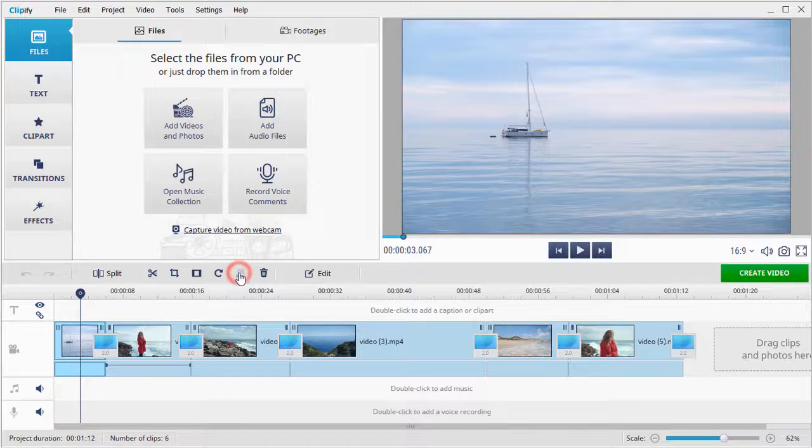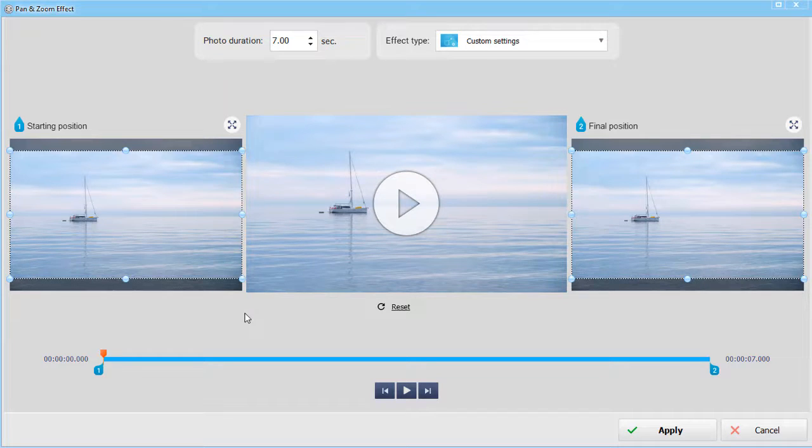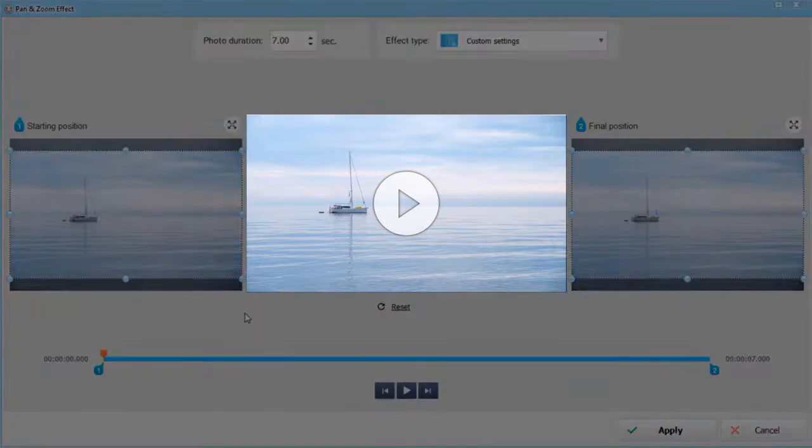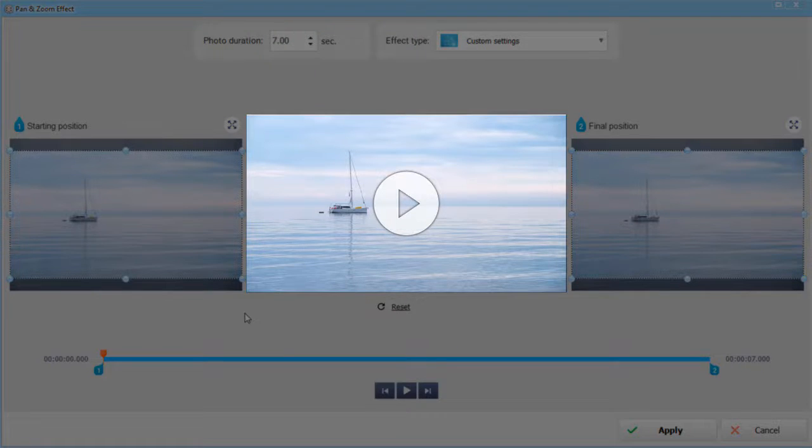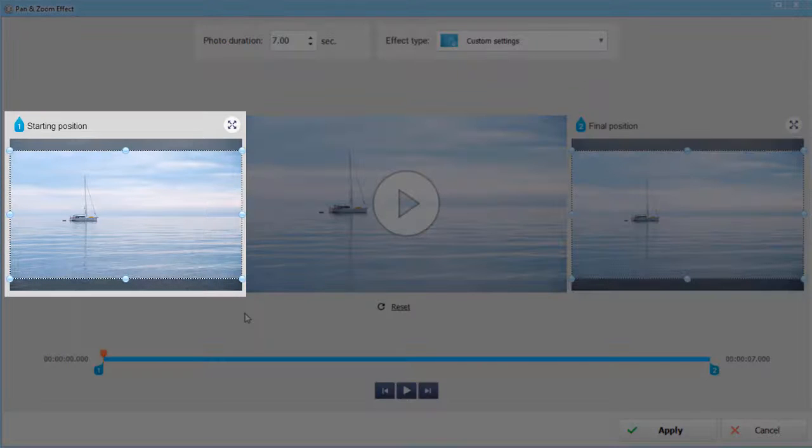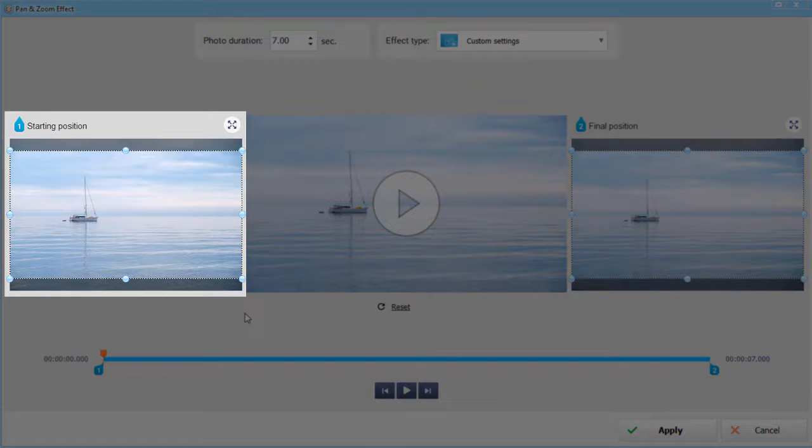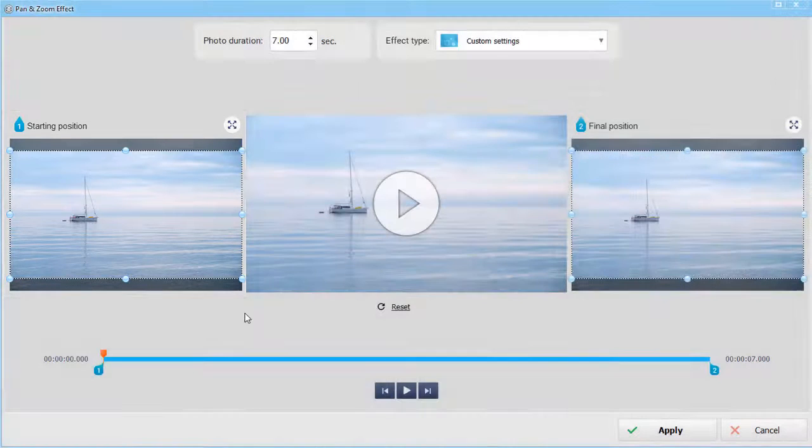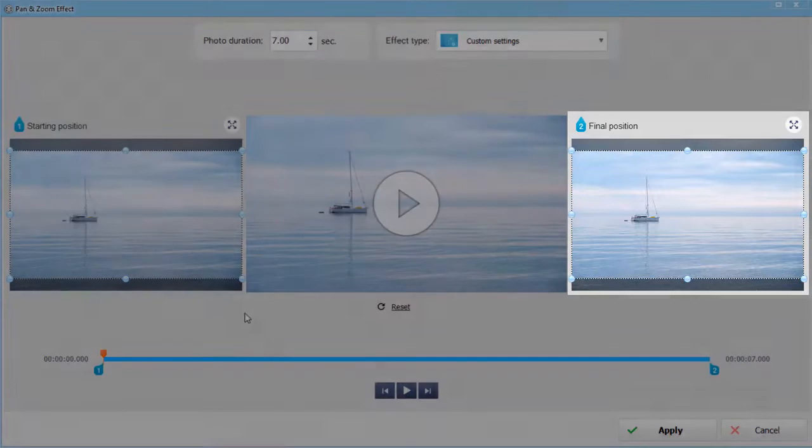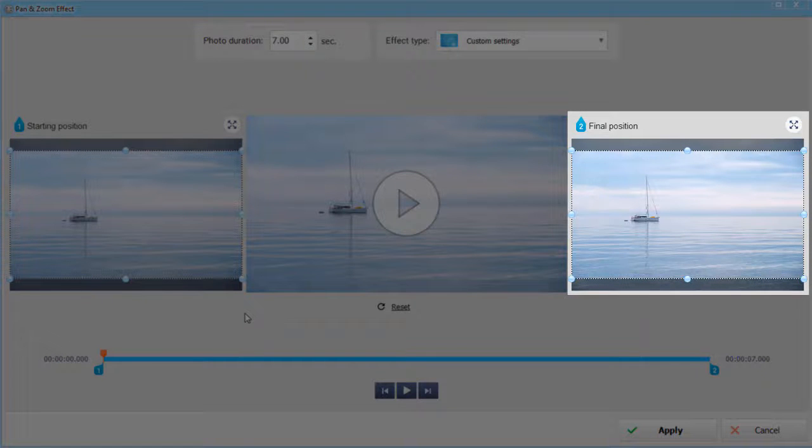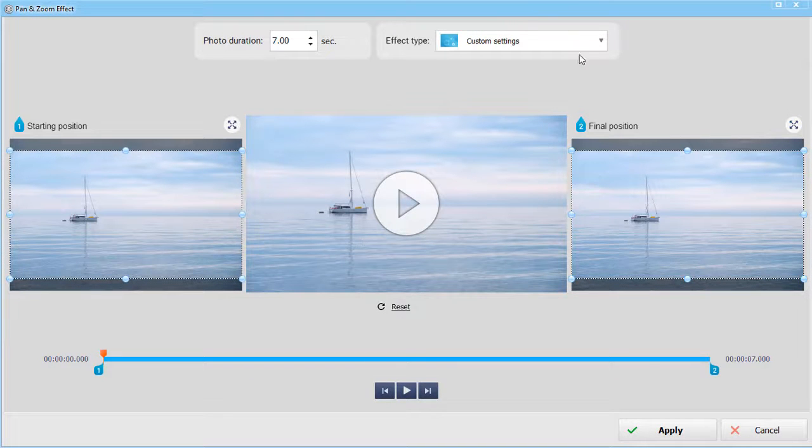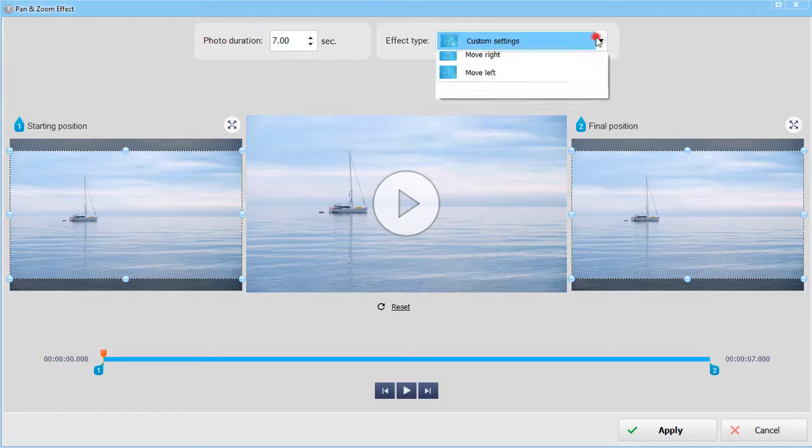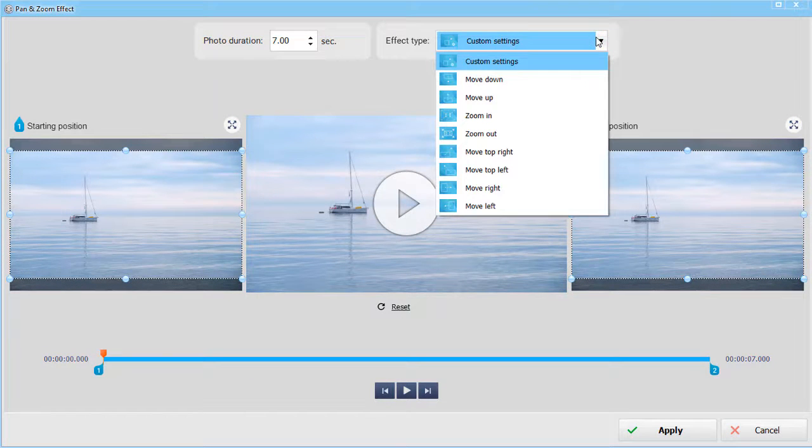A new window will open. In the center you will see a player where you can view the applied effect in action. On the left you can see the starting position of the animation effect, and on the right there's the final position. At the top there is a drop-down menu where you can choose the effect type.